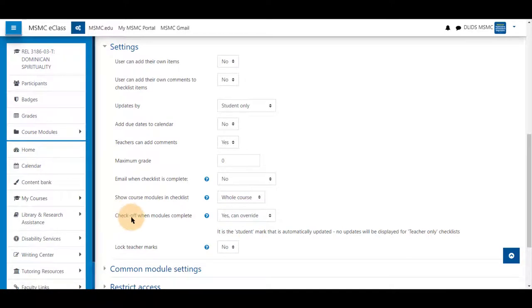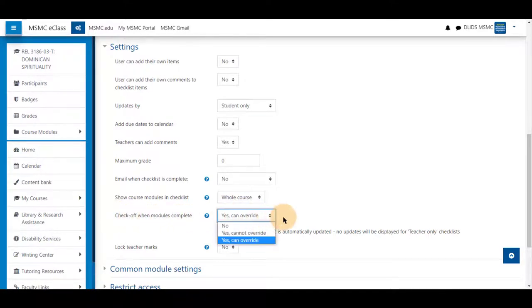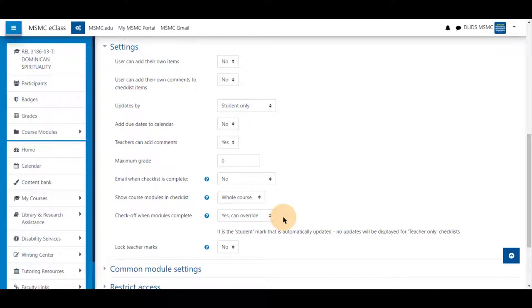The check off when module completes should be set to yes to override. This way when students complete an assignment, they will be able to see that, and it will be reflected in the checklist.